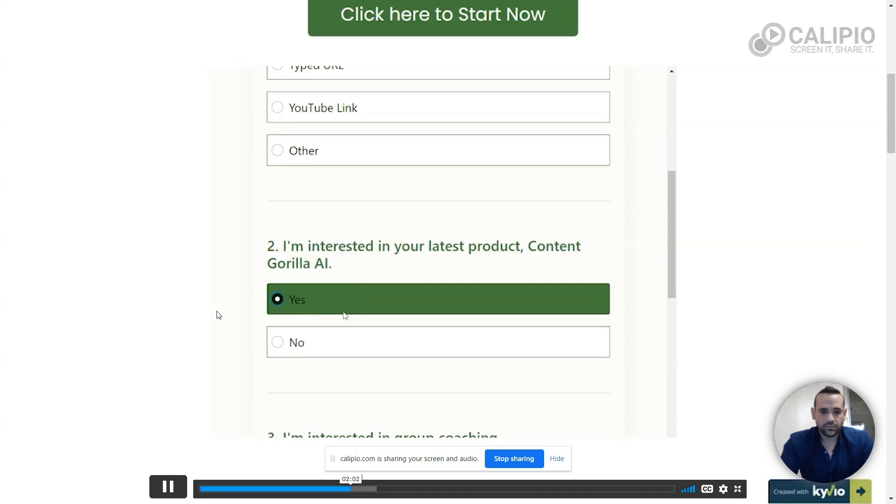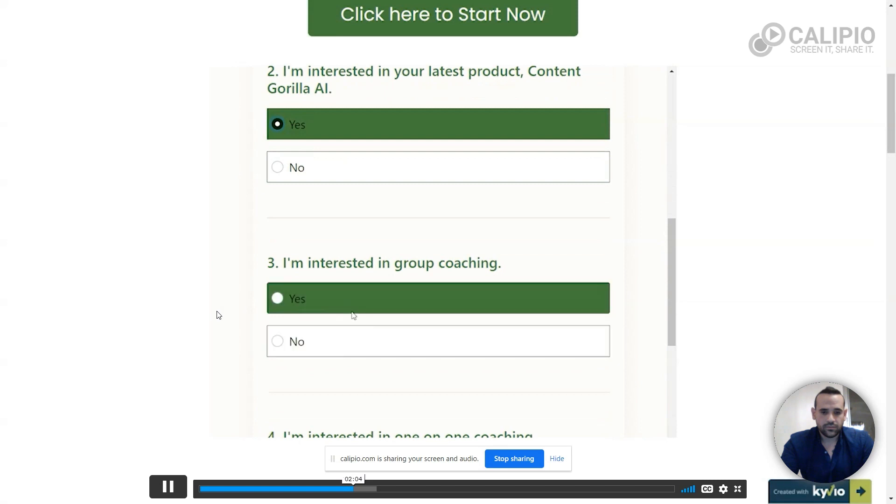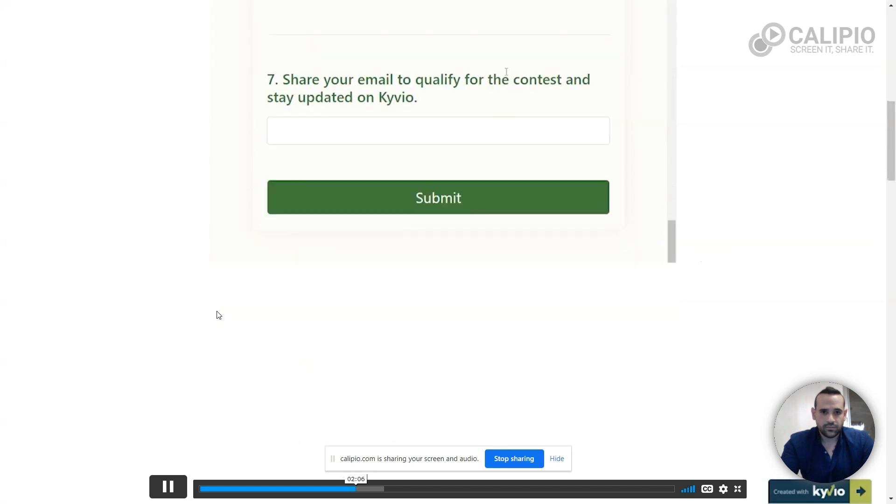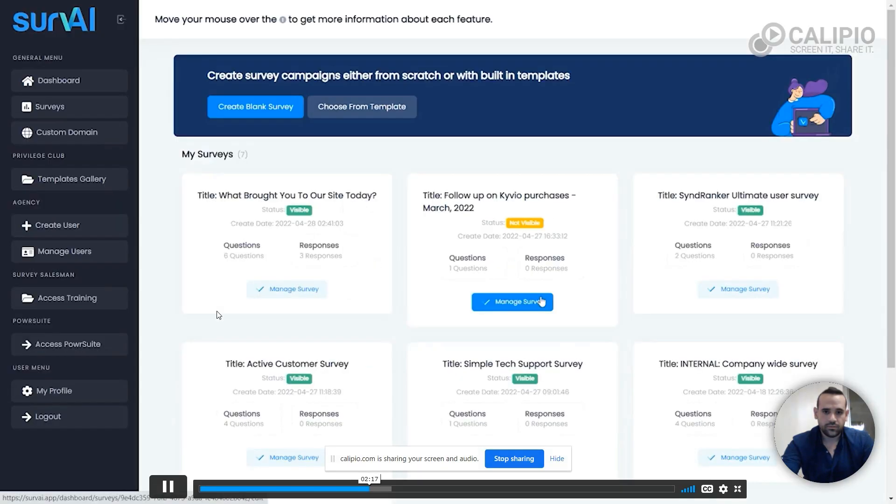You can also offer some higher ticket items like coaching or other training, and don't forget to ask for the email address so they can be notified if they win and you can follow up on their answers.